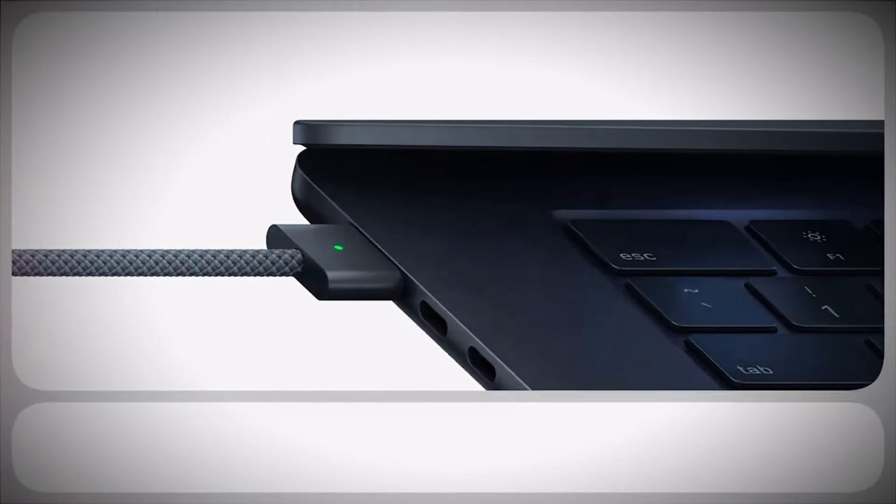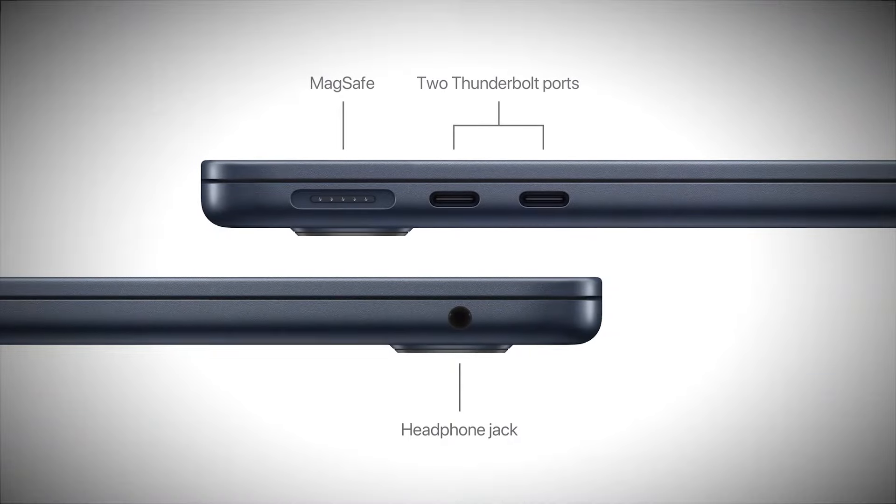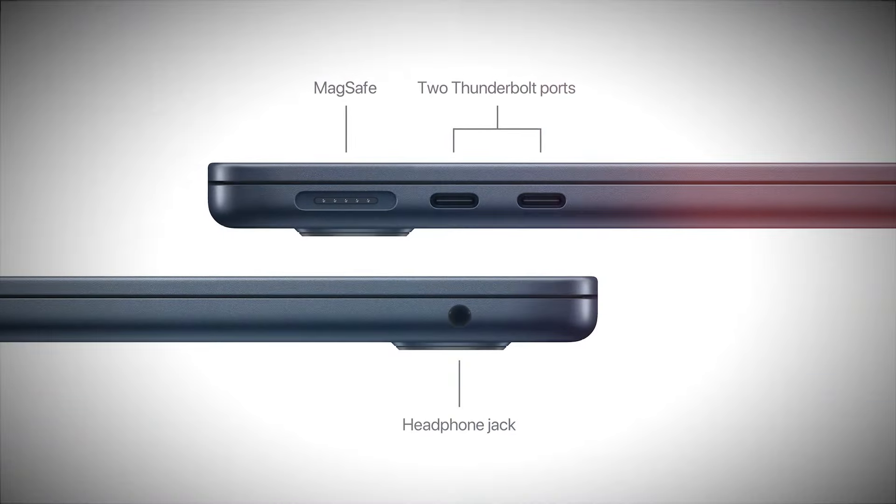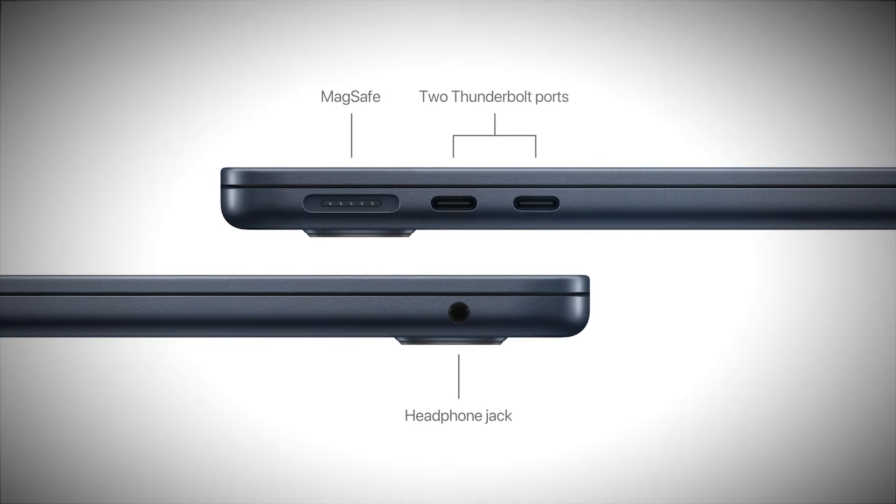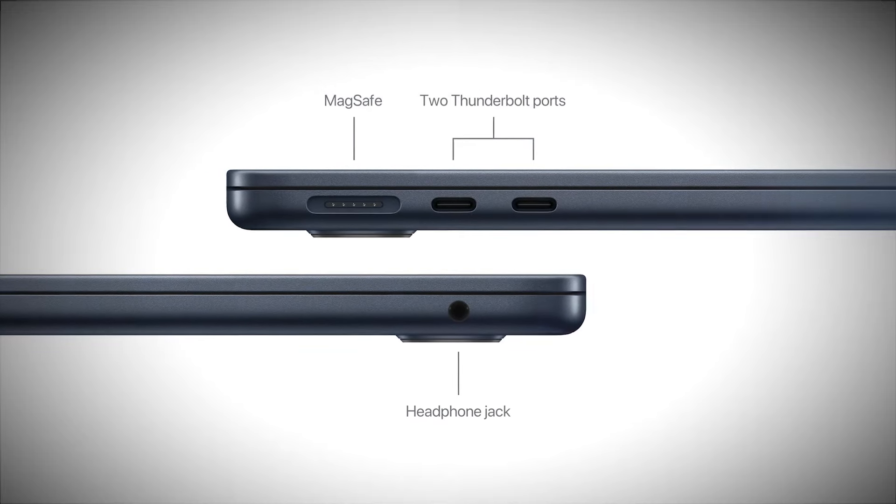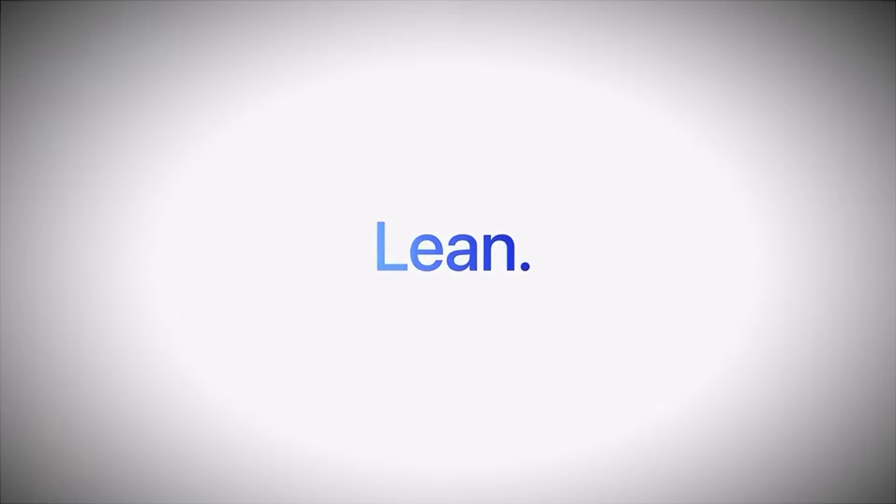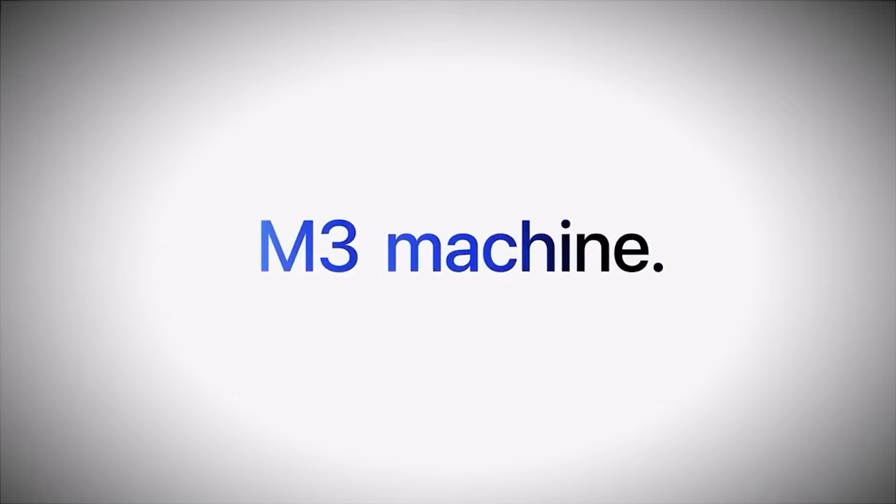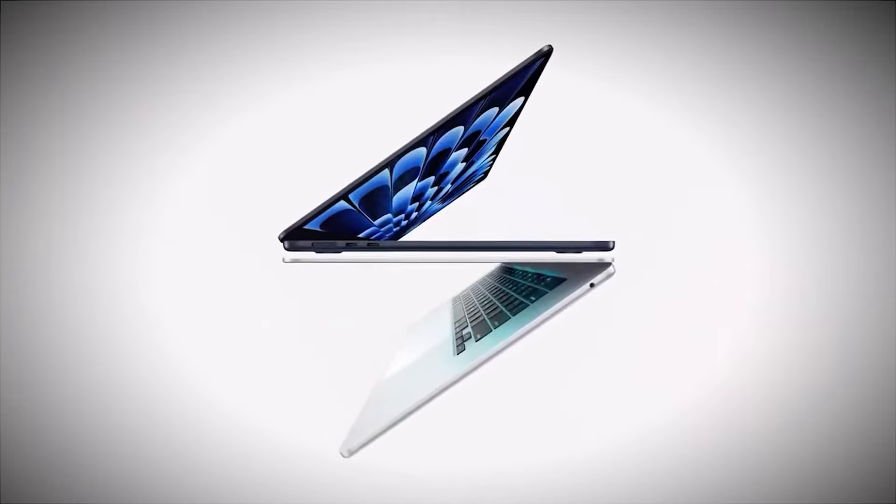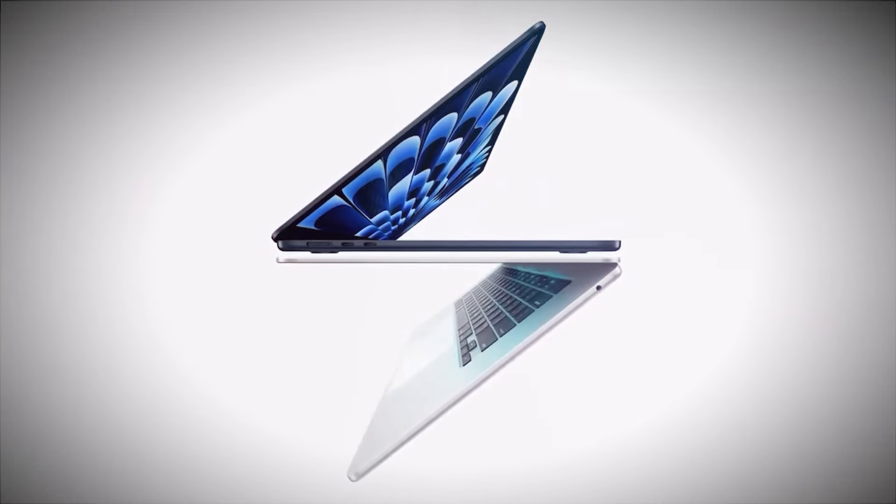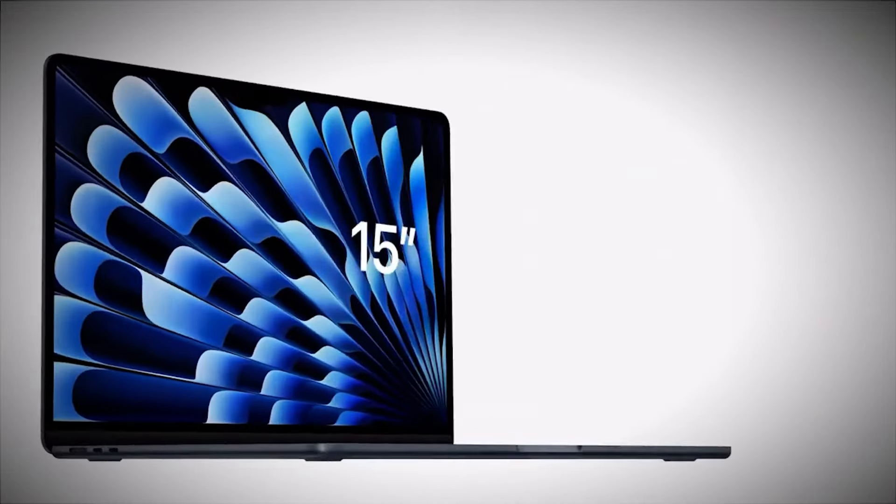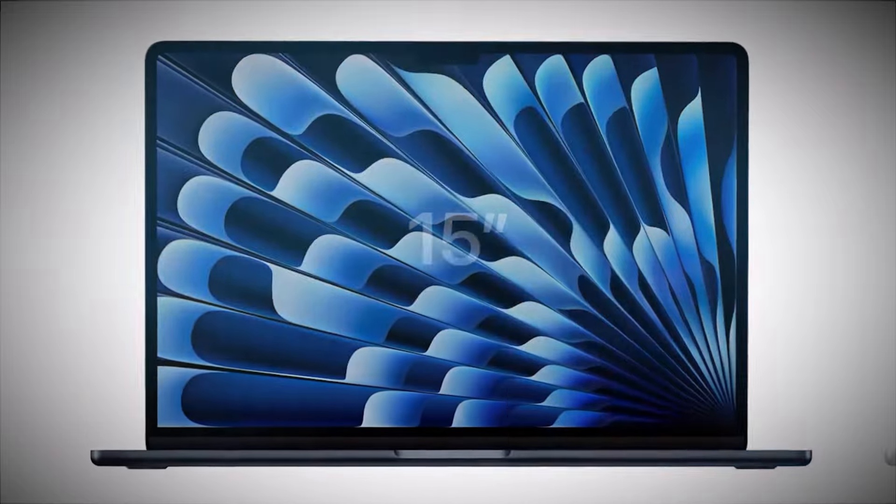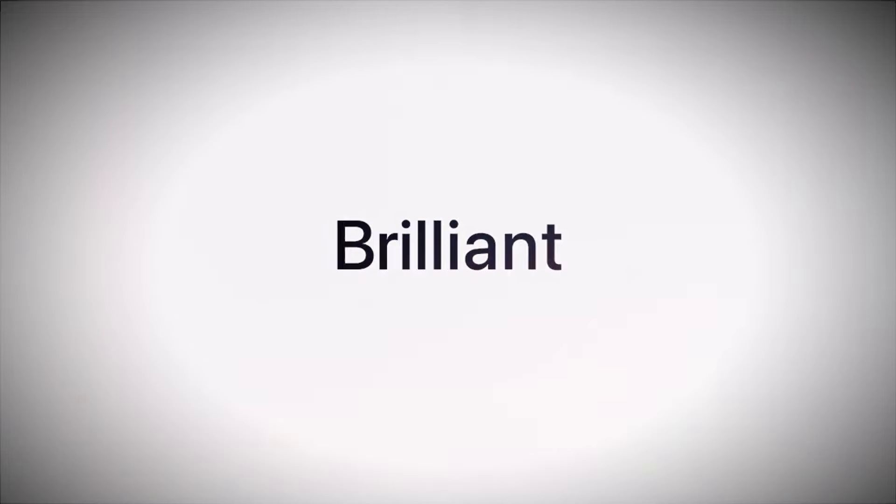The absence of an SD card slot can be inconvenient for creatives who frequently transfer files from cameras and other devices. For users of the M2 MacBook Air, the upgrade to the M3 might not feel significant. The performance improvements are there, but they may not justify the cost of upgrading for those already using the previous generation.